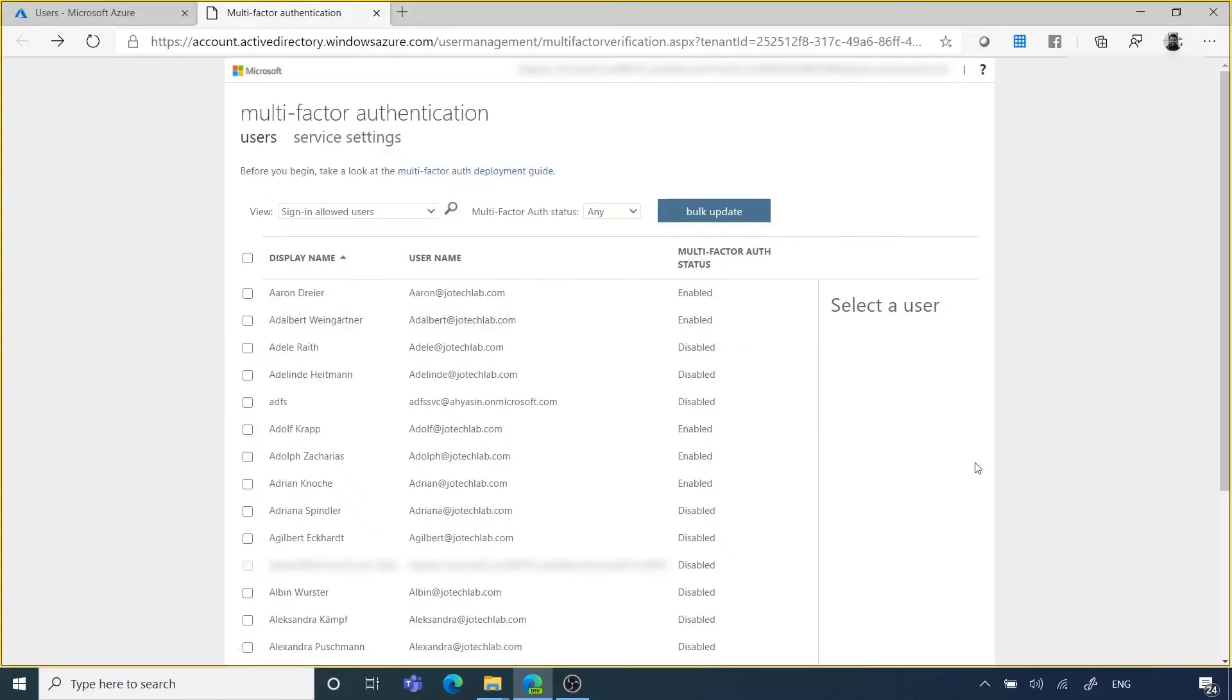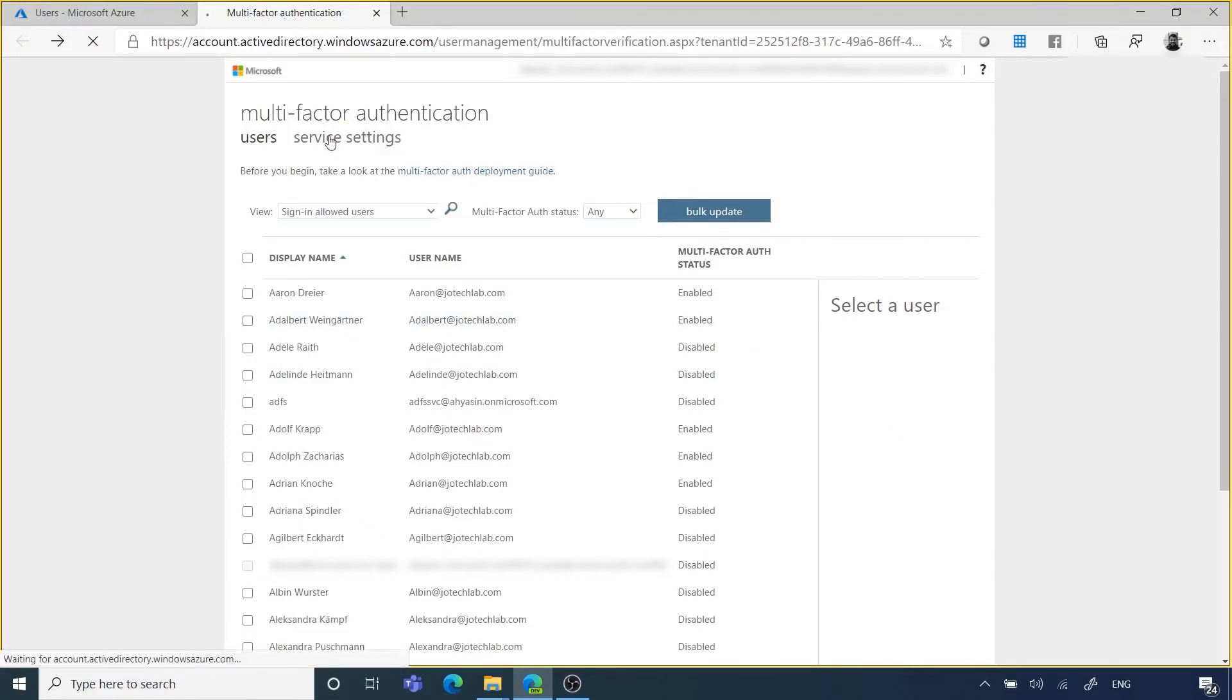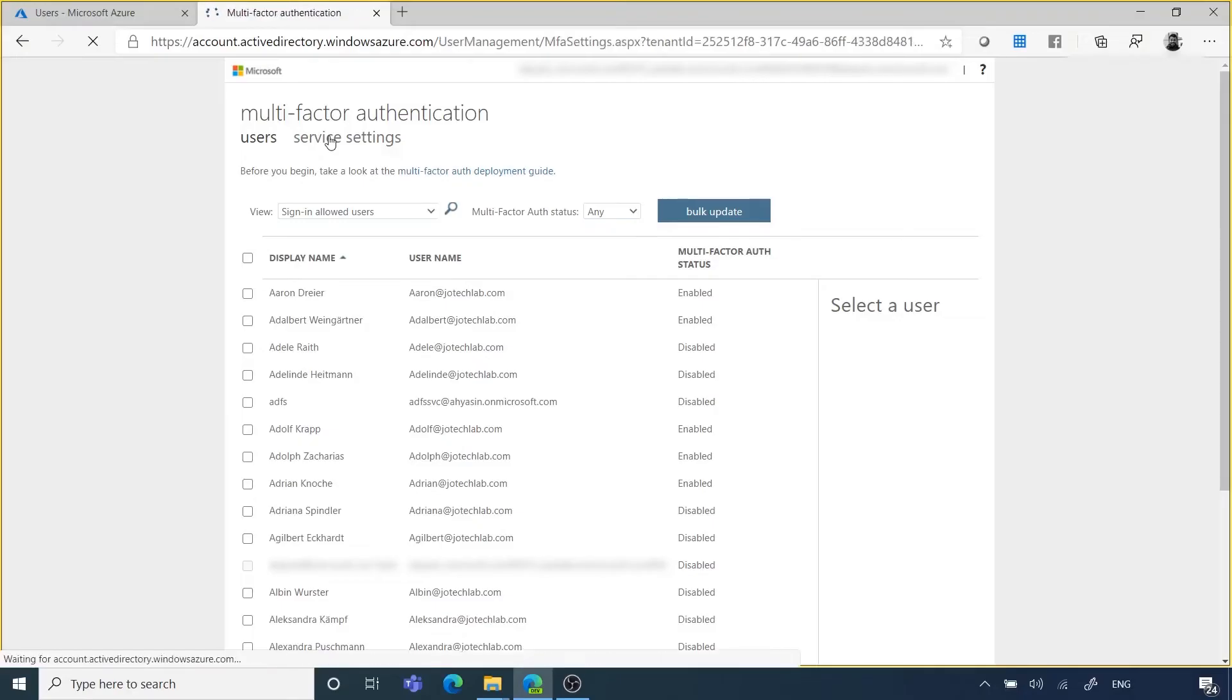From the same page, if you go to Service Settings, you will find some options that may help you to bypass the MFA from specific IPs or from intranet.